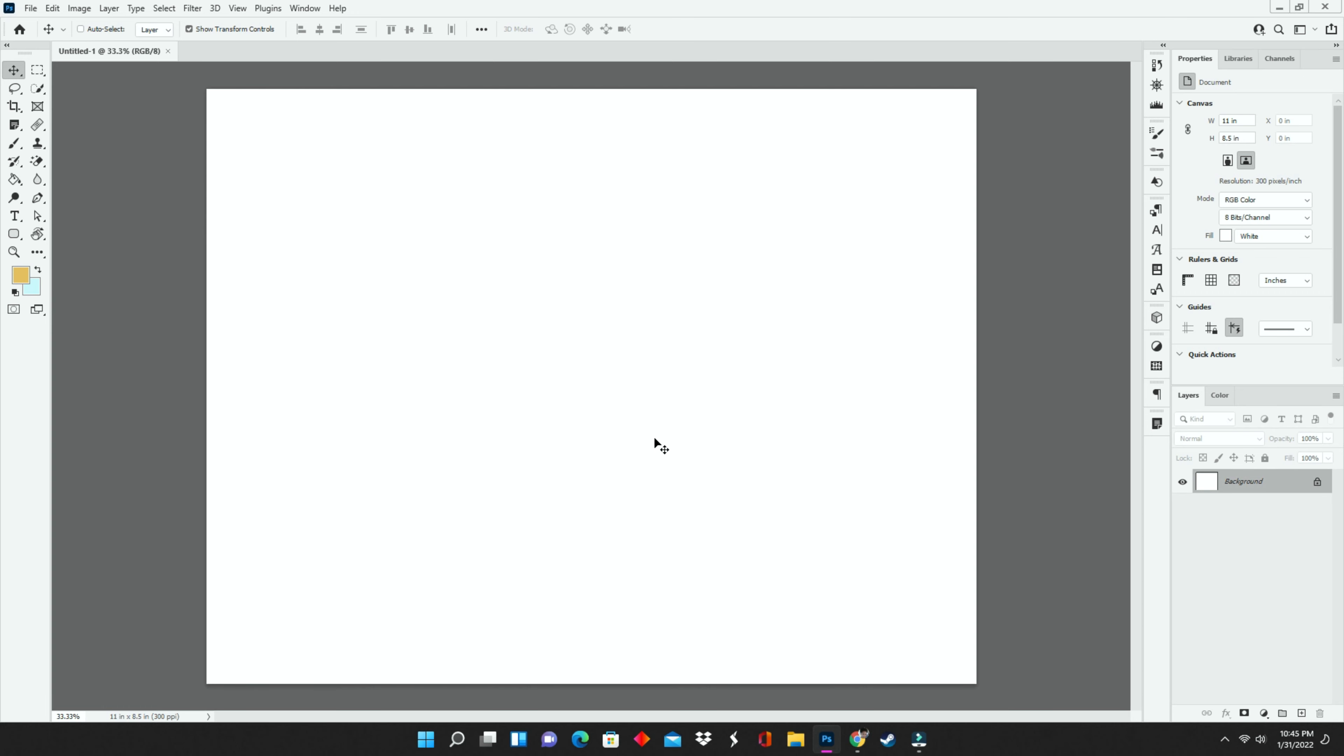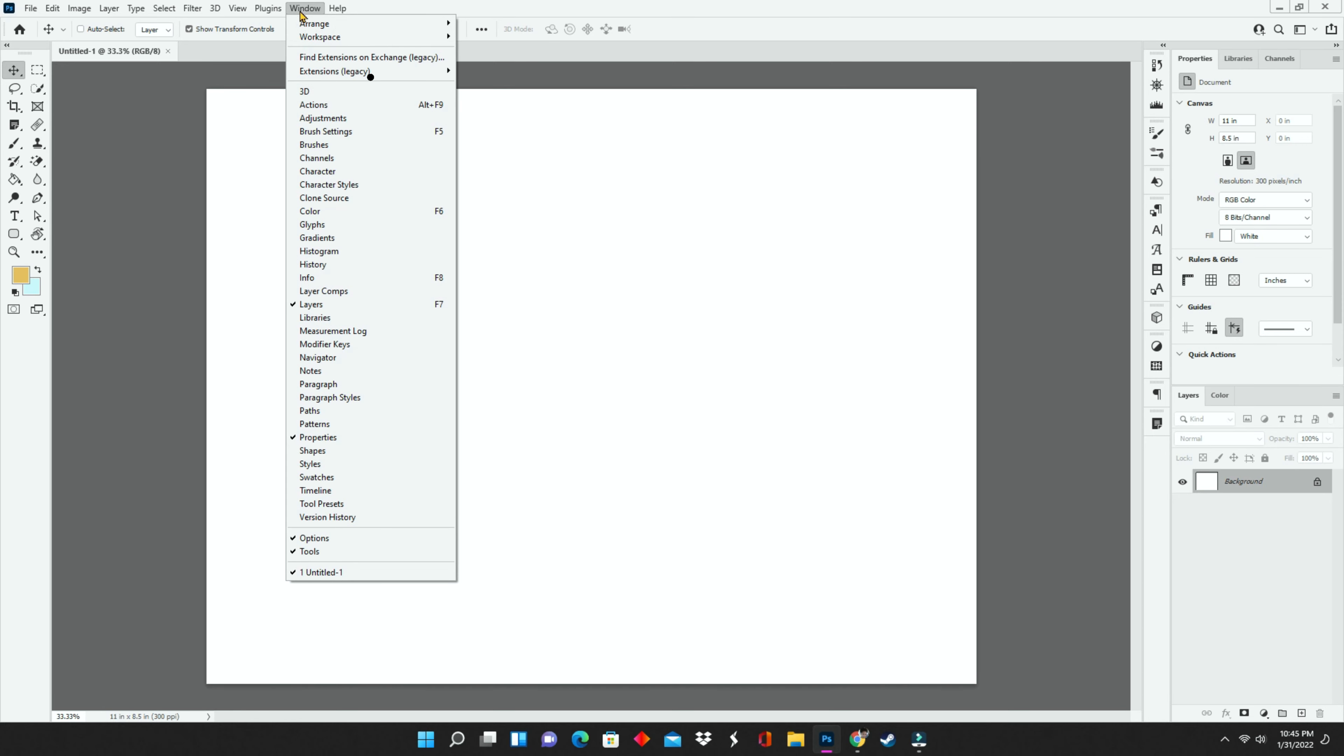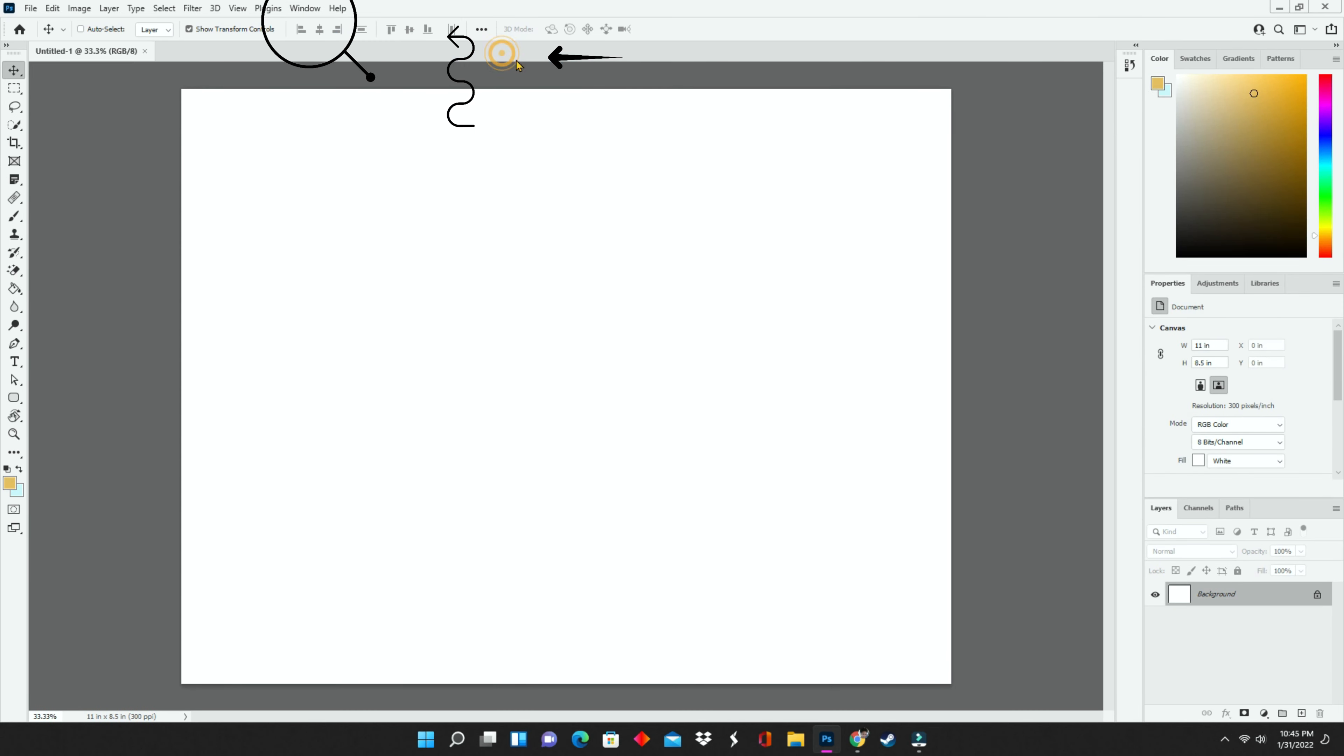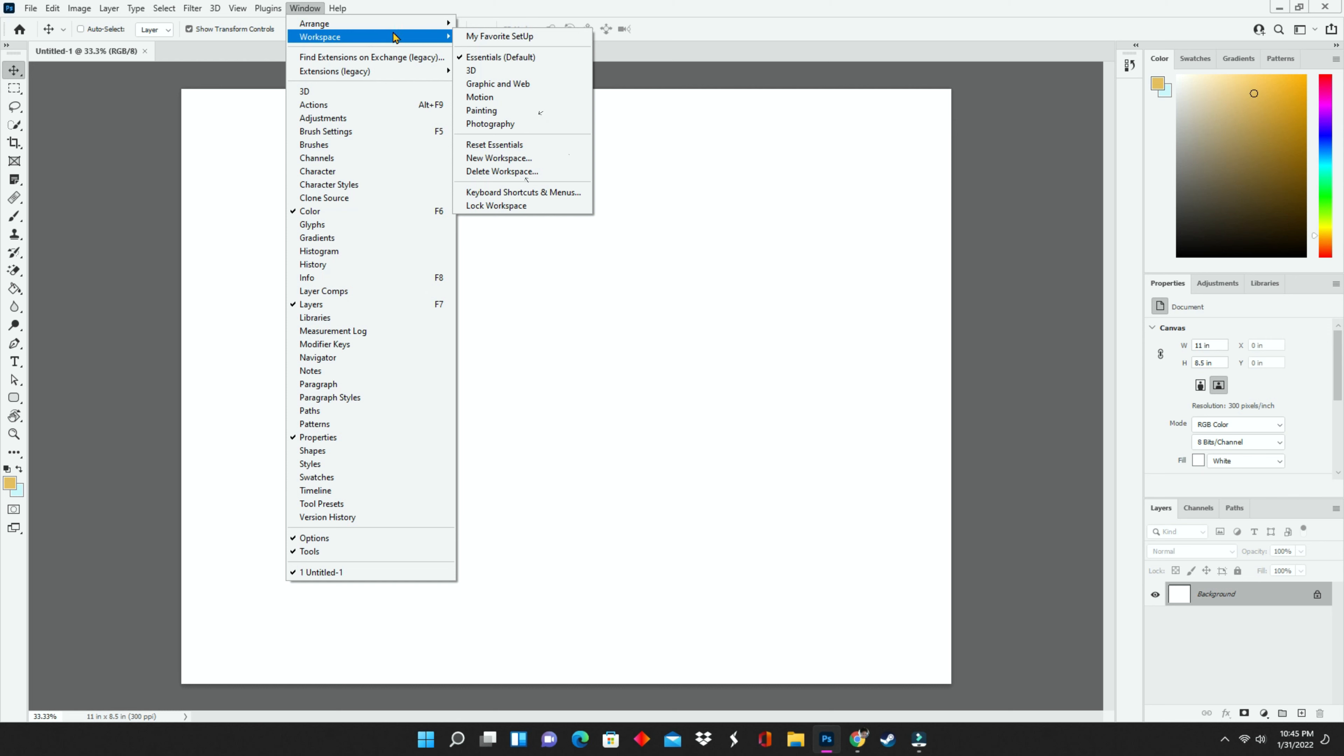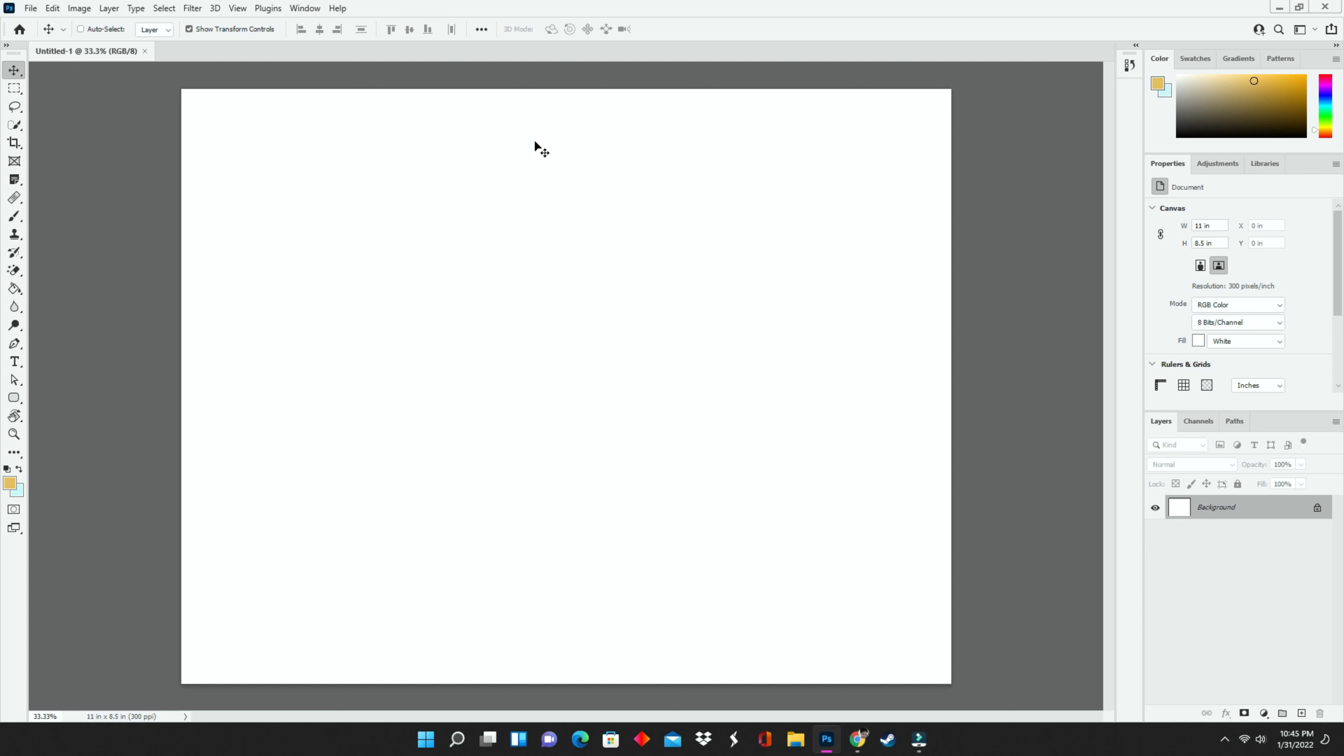Once you click on create, your Photoshop workspace opens up. Here's where the magic happens, so to speak. I'm going to go to the top to window, workspace, and essentials default. If by chance yours does not look the same, go to window, workspace, and then reset essentials. This will give you the same screen that I have.